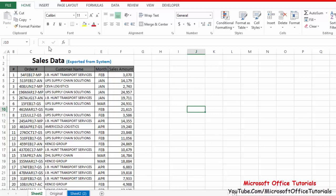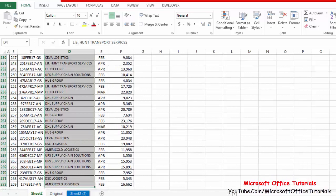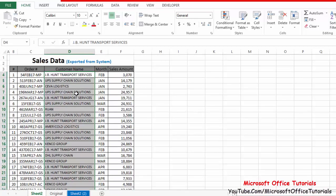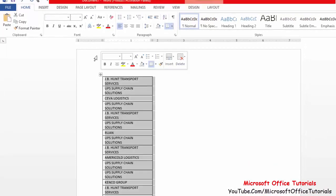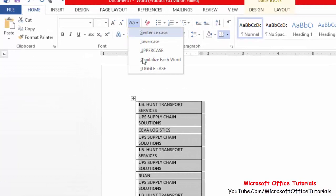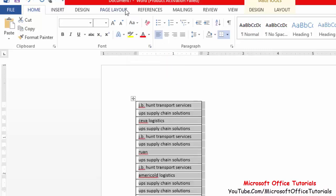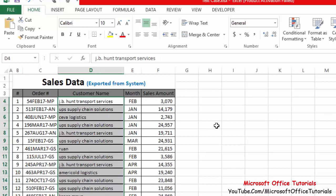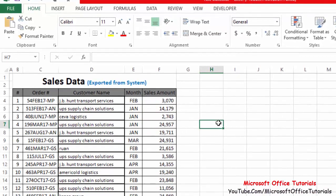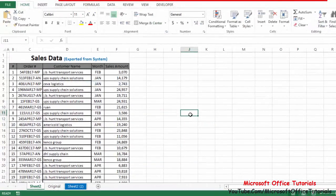The second method involves copying the text, going to Microsoft Word, pasting it there, selecting all the text, and then using the change case option in the Home tab — sentence case, lowercase, uppercase, and so on. After changing the case, you copy and paste it back into Excel. However, there are also chances of error with this method — you might replace or mix up customer names in the copy-paste process, corrupting your data. So this method is also not ideal.